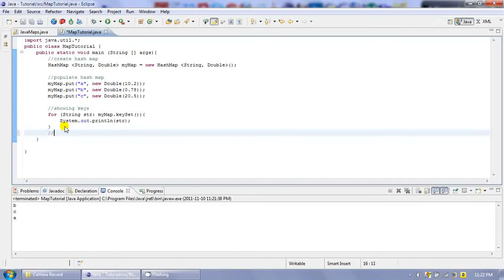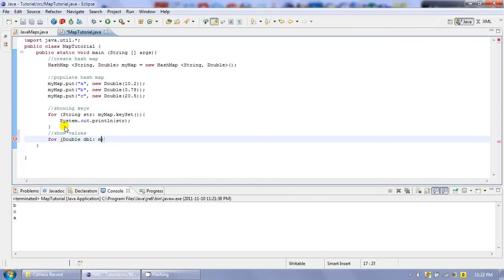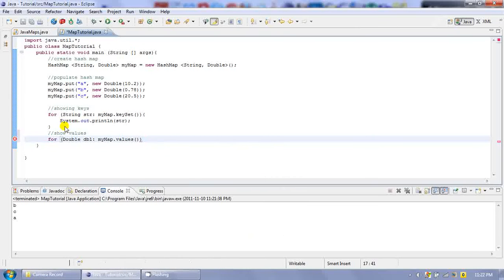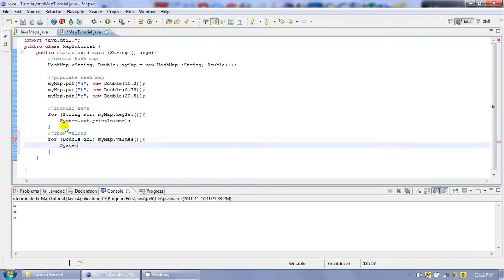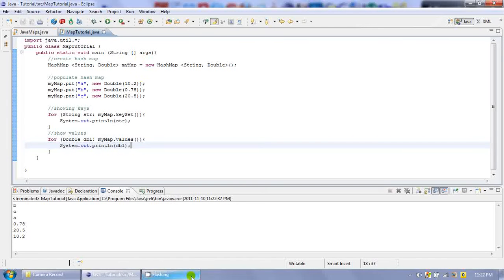If you want to show the values, we are going to use the same technique. We are going to create a Double type object, dbl, in which we are going to put the values of MyMap. We can then print them on the output screen and we will get the values associated with the keys.